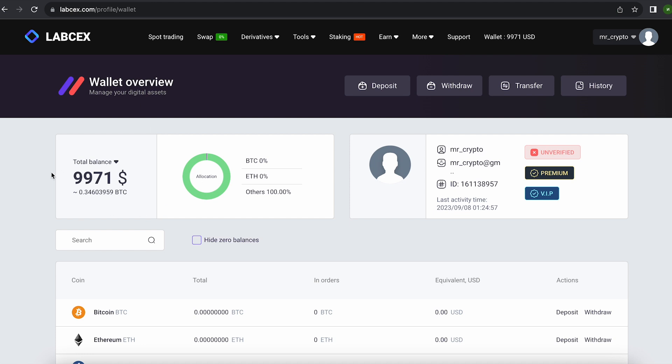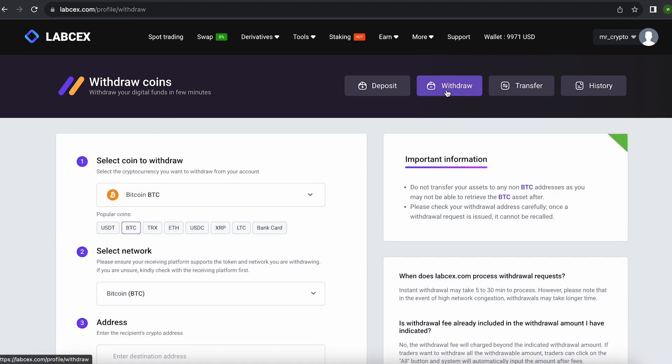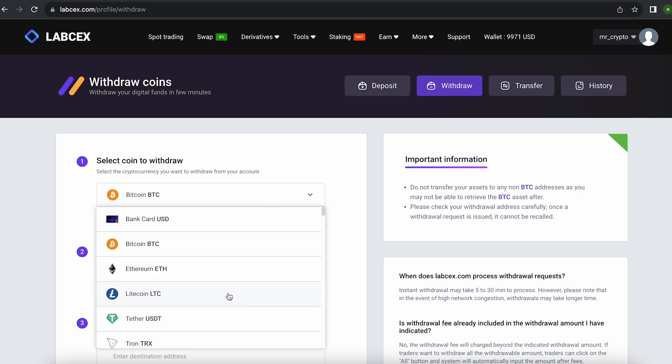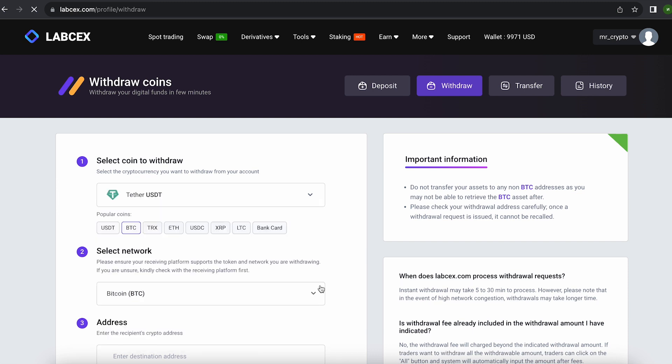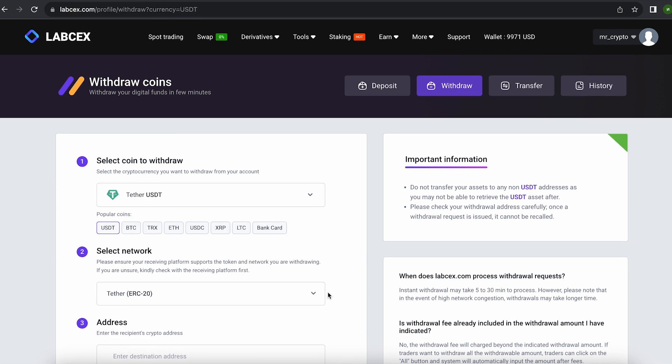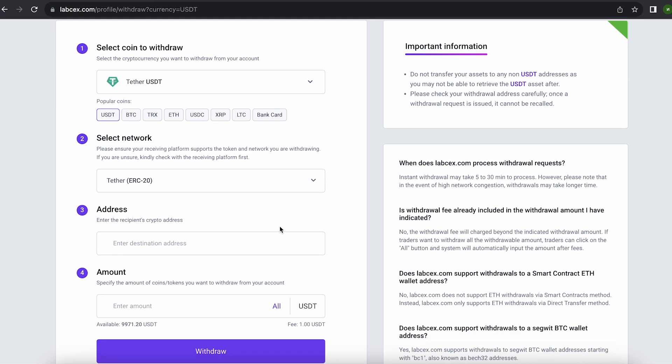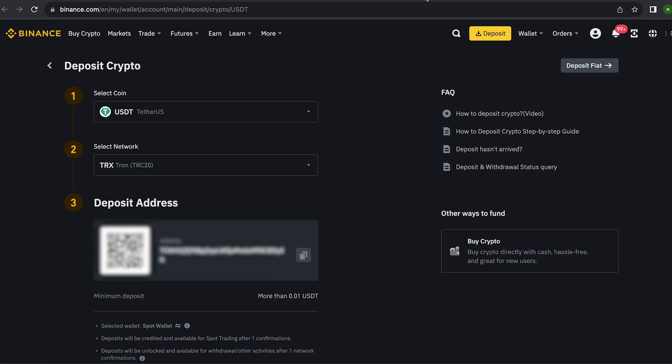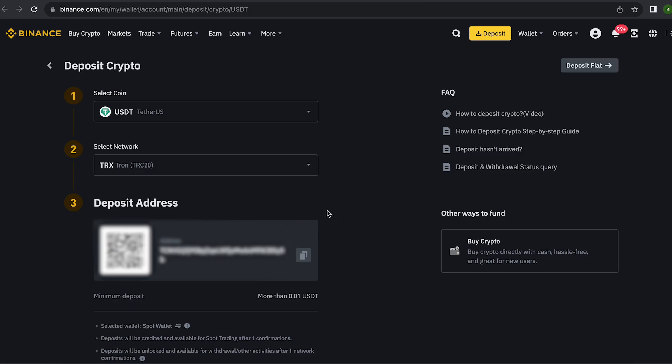Great! From this transaction we received more than about $10,000. Now we just need to withdraw them to Binance. To do this, go to withdraw, select Tether USDT on the TRC20 network. Now go back to Binance to copy this address, paste this address here, and enter the entire amount.